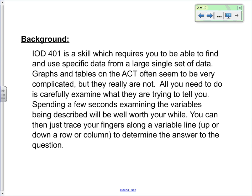Spend a few seconds examining the variables and various parts of the table. You can then just trace your finger along a variable line, up and down rows and columns, which brings you to the answers. Especially on huge tables like this one, it is worthwhile to actually put your finger on the data table and move with it — it's very easy to lose track of which column you're working on, which could cause pretty bad results.